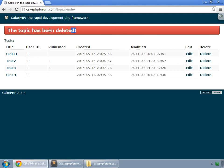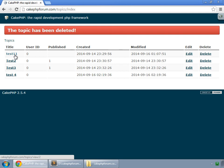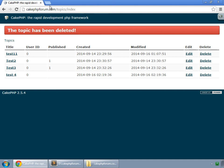And you can see the flash message, the topic has been deleted and the topic has gone now. So we have seen all the methods for creating, reading, updating and deleting in CakePHP. It's time now to work on some associations and then we will work on user authentication. So it's time now to work on posts, their association with the topics.